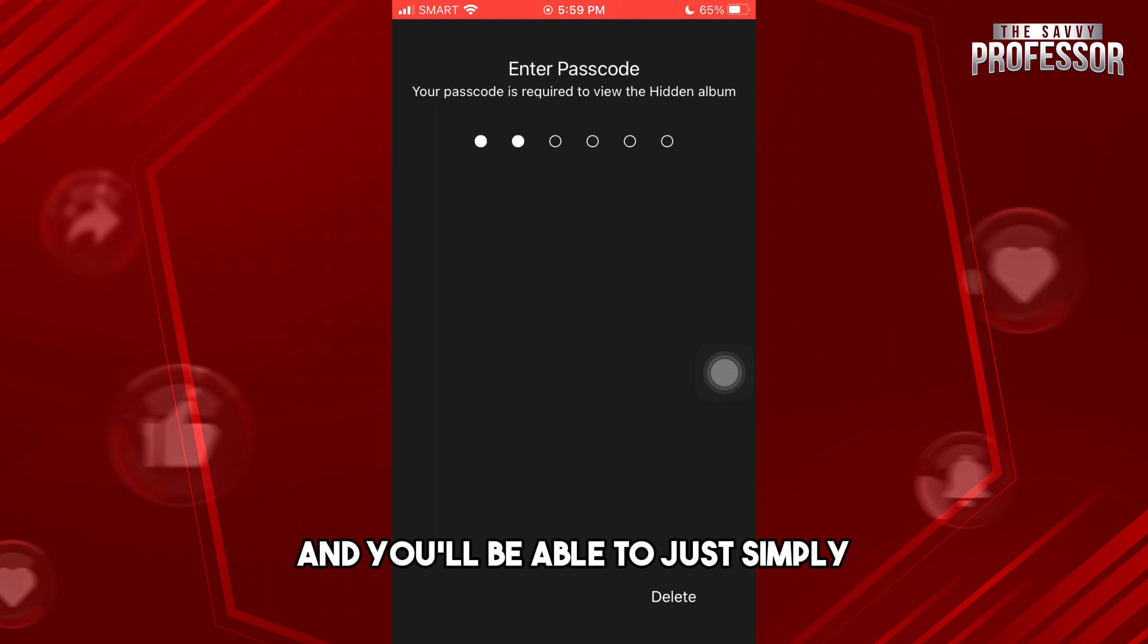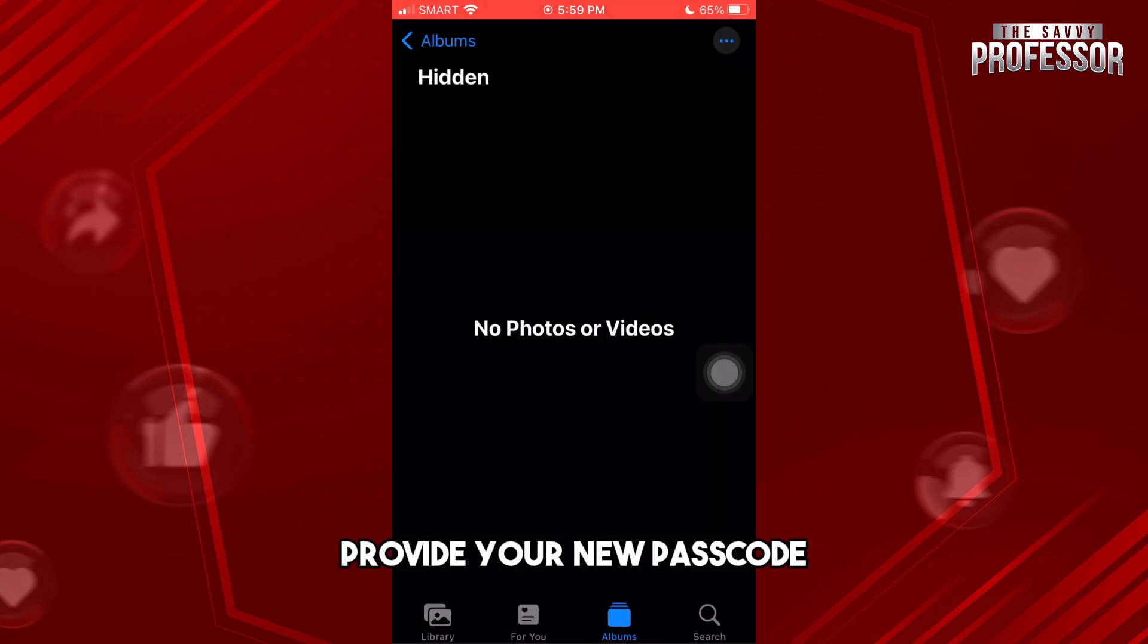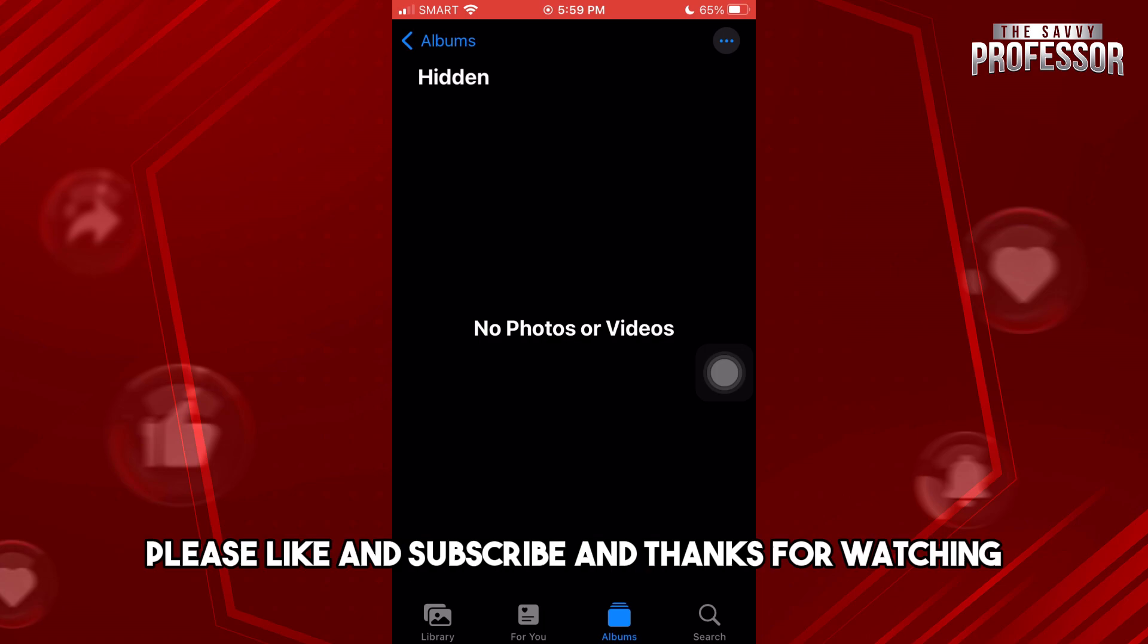able to provide your new passcode, and there you go. If this video was helpful, please like and subscribe. Thanks for watching, see ya!